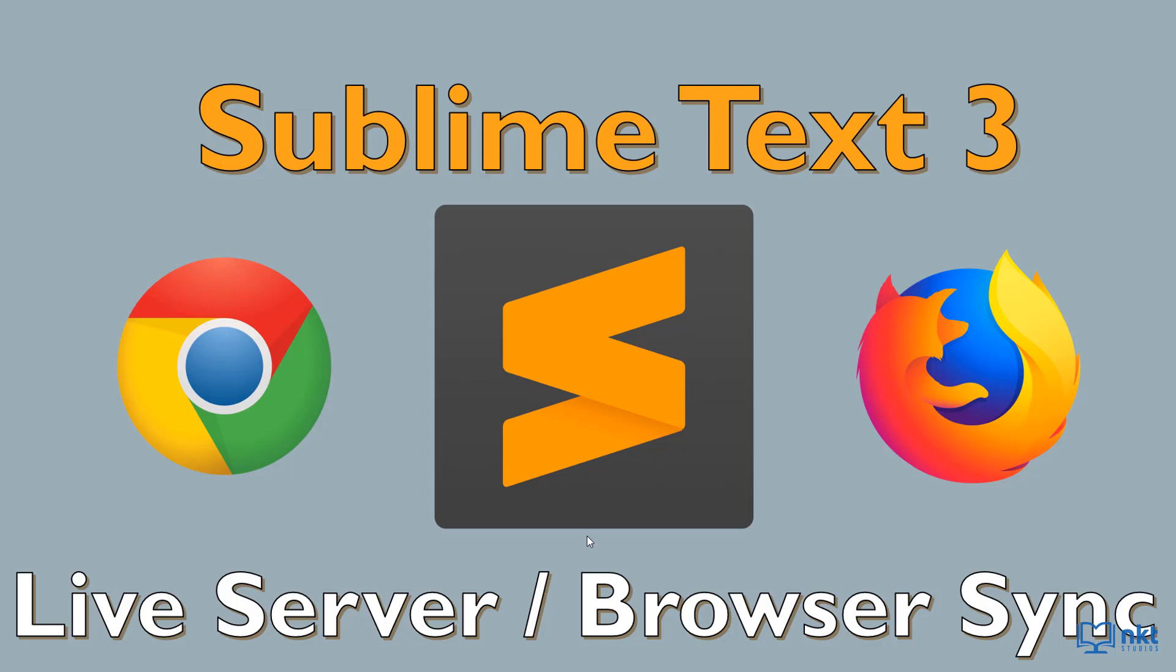Hey, what's up guys? It's Nda Farah from NKT Studios. In this short video, I'll show you how to set up Sublime Text 3 Live Server or Browser Sync so that you can see your changes in real time.